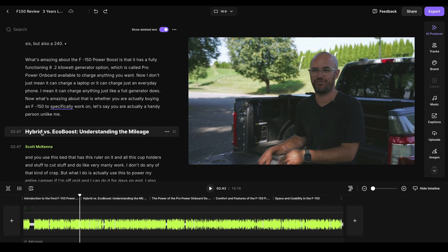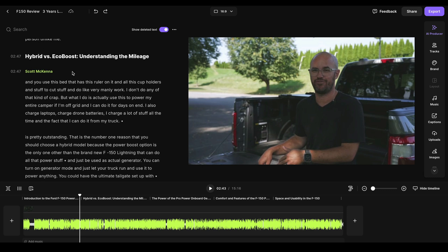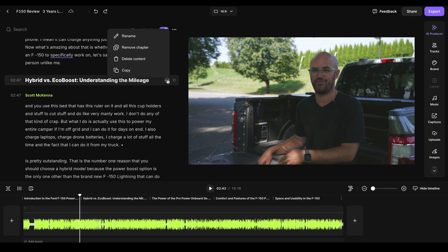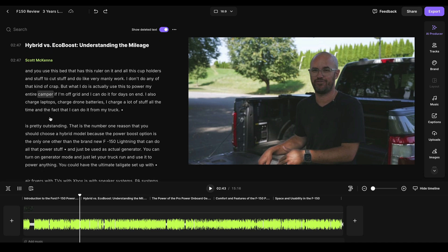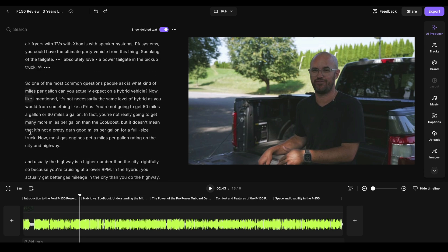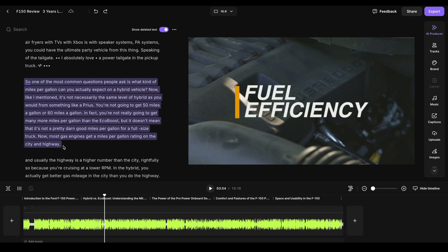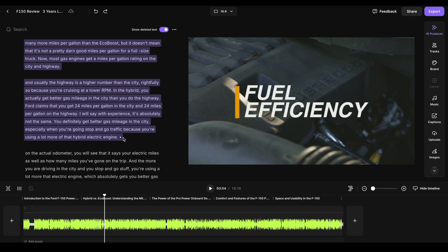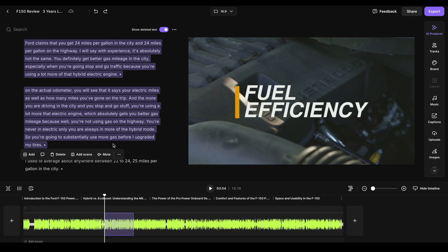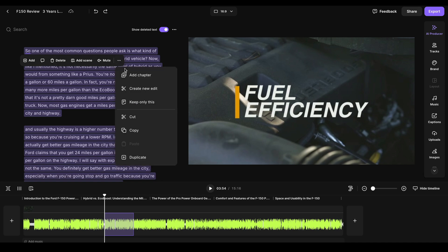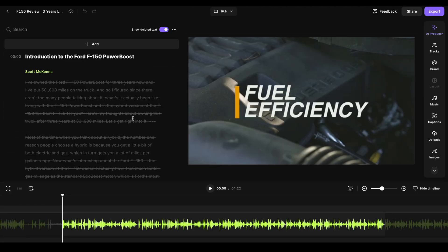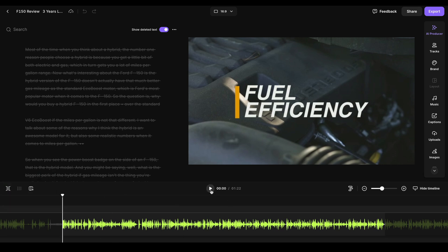So you can see right here, it had a little section called Hybrid vs. EcoBoost Understanding the Mileage. And let's say I actually really wanted to take this specific section of the video, which is obviously all about that, and I wanted to make its own piece of content around that. I can literally just take any of these clips. And I could maybe perhaps this part where I'm starting a new section saying about fuel efficiency, I could take this whole section and go right to the end of it where I'm talking about kind of where we're at. And I can literally just click on these three little dots and hit create new edit.